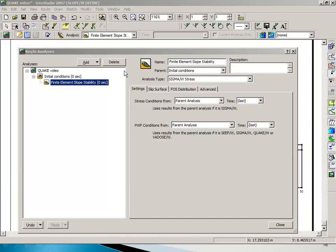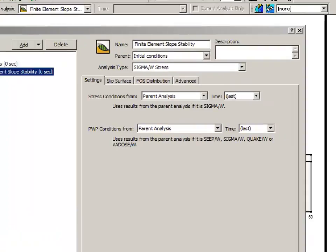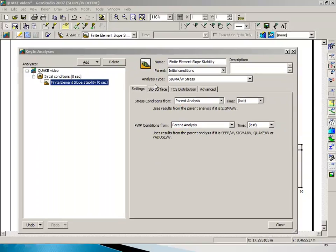We are going to get our initial conditions, the stresses from our parent, and we are going to get the pore pressure from the parent. So both stresses and pore pressures come from the parent, and our parent is the initial conditions that we have just completed.